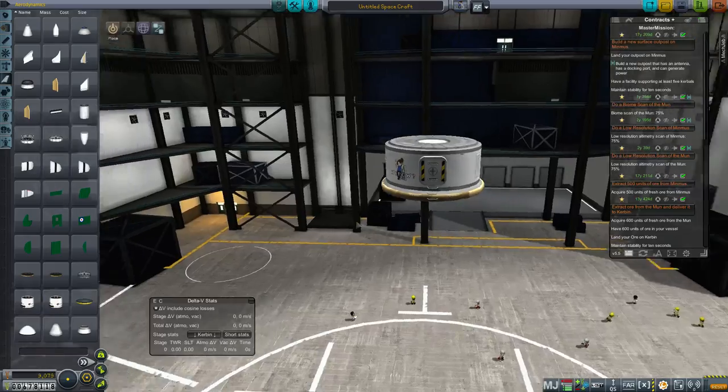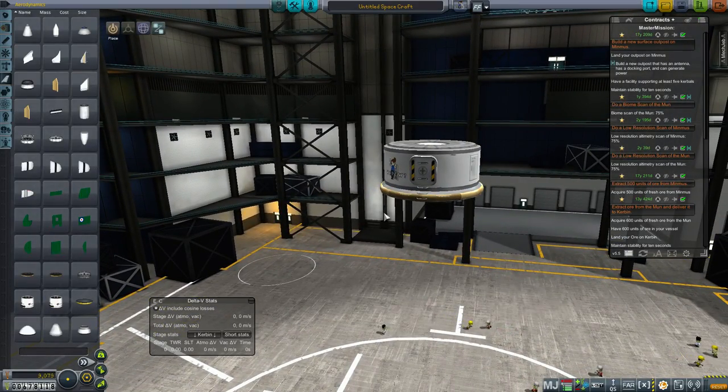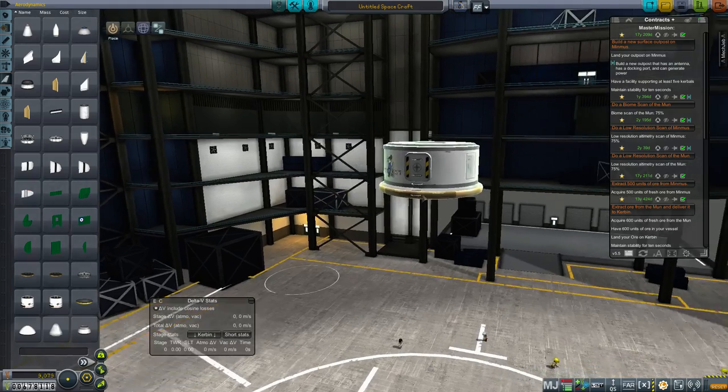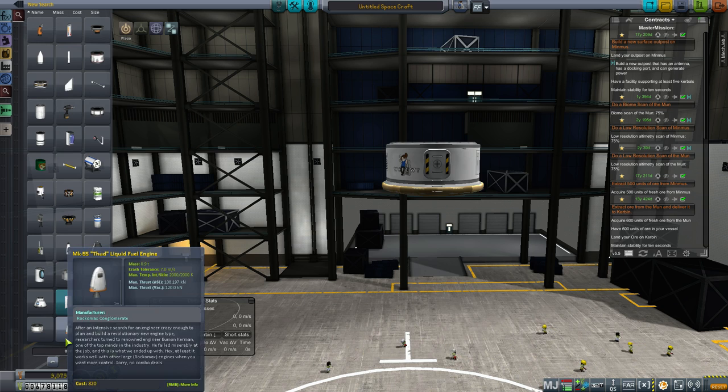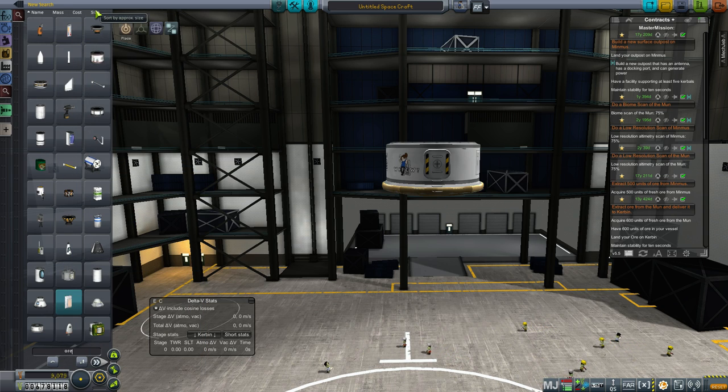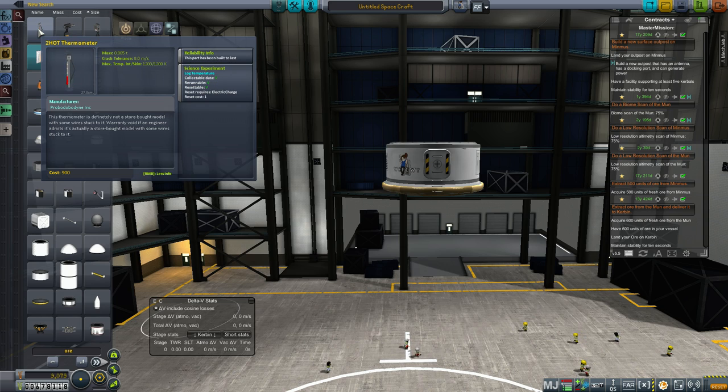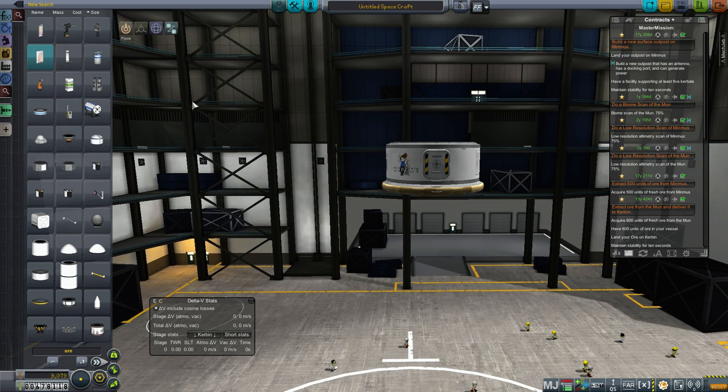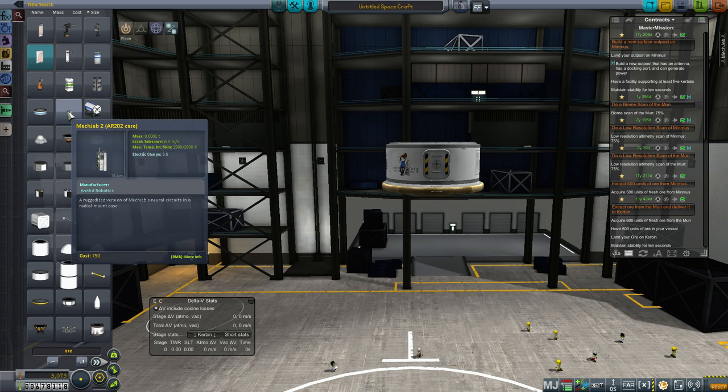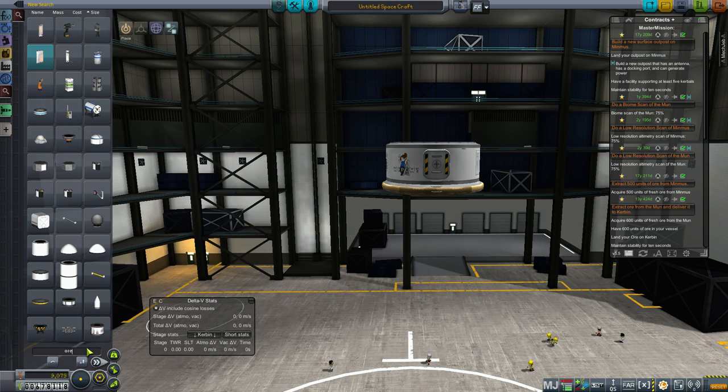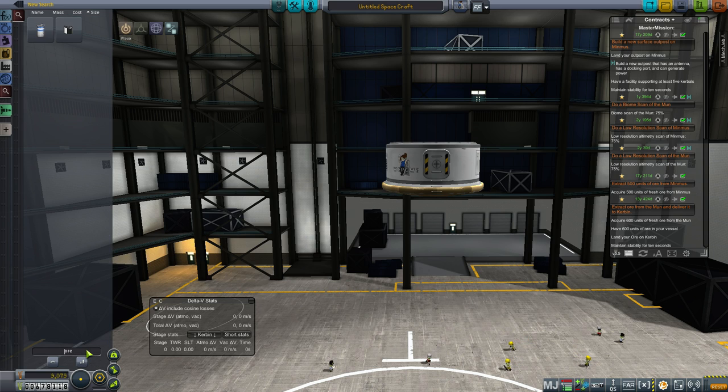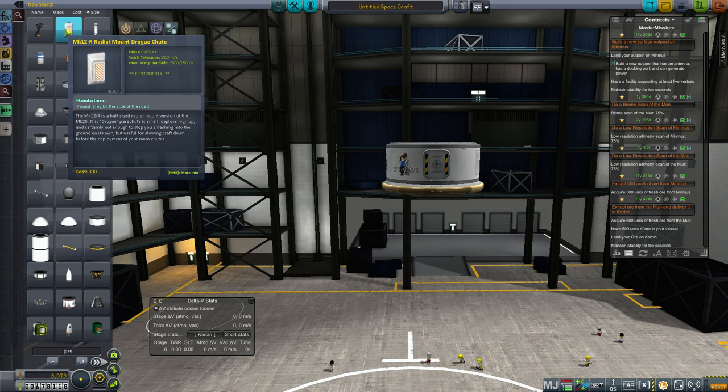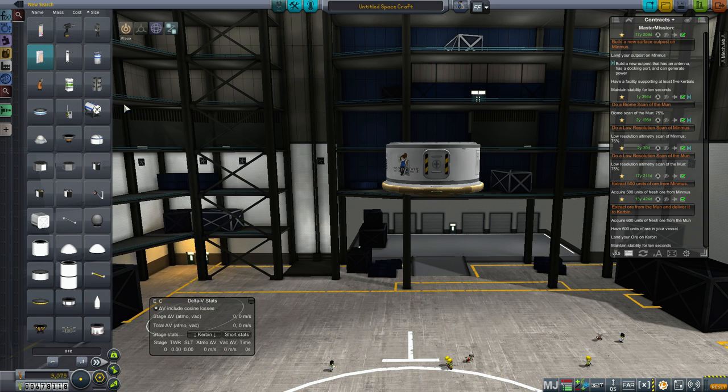The Mk1-2 command pod is twice as heavy. Can we re-enter with this thing? I guess there's nothing that would stop us from re-entering Kerbal's atmosphere with this lander. I mean we can do the Apollo style thing where this command pod stays in orbit around the moon while this one actually lands. I don't think we're going to go quite that far though. I think I will land with this thing.